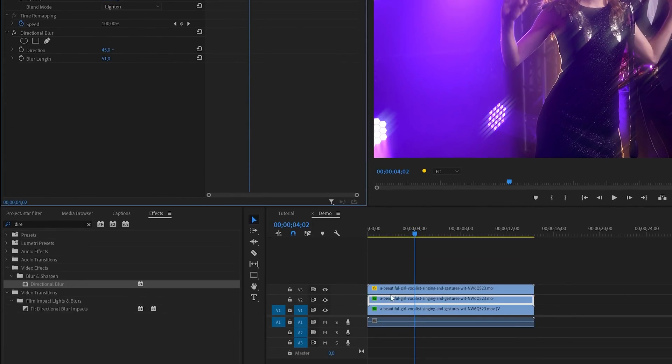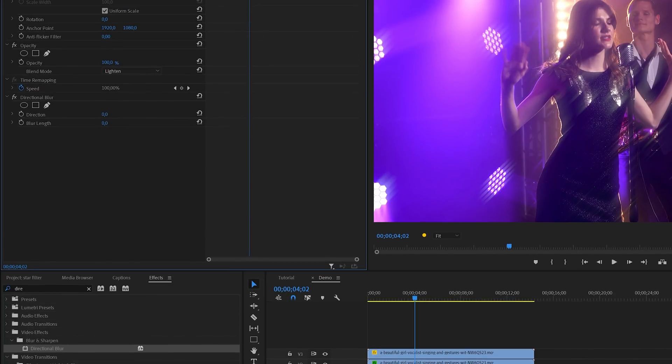Next I will select the bottom video track, and then set direction to minus 45 degrees, and also increase the blur length.